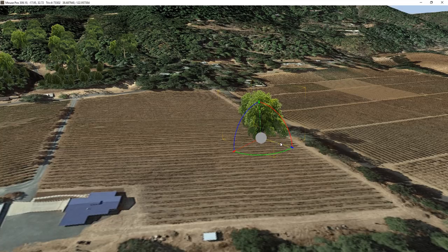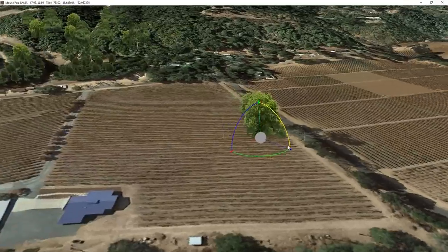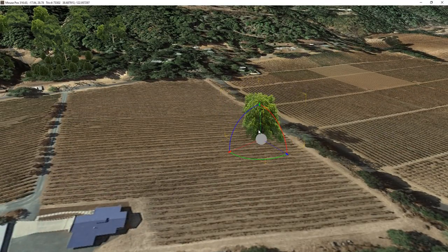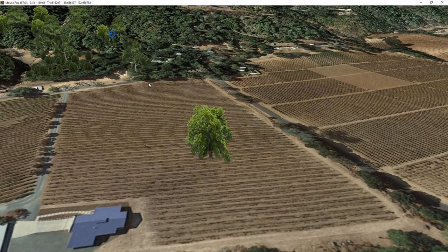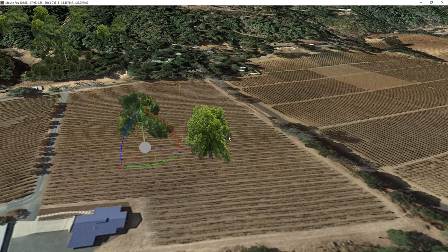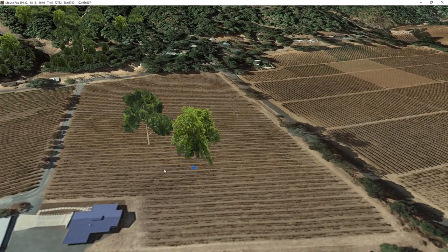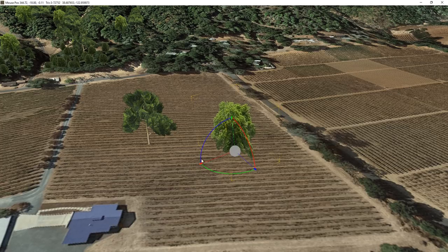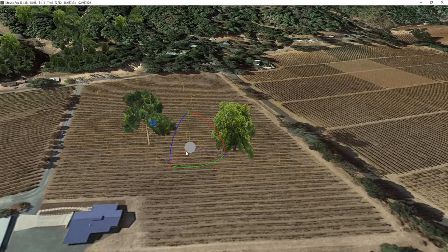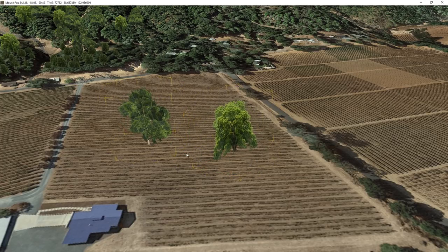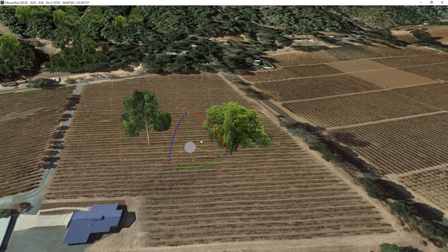So far I've just been doing one object. If you grab a second object, the gizmo sits between them, and then you can rotate both of them together.